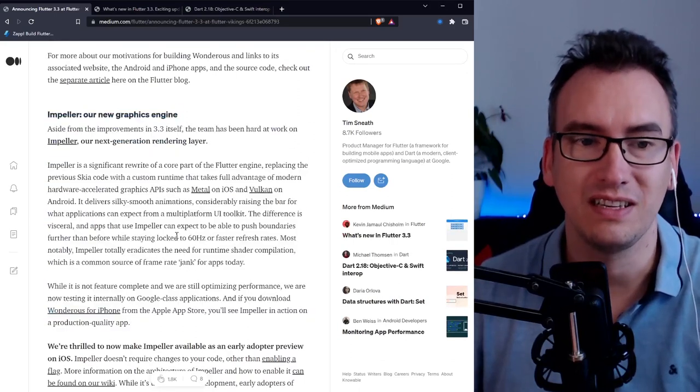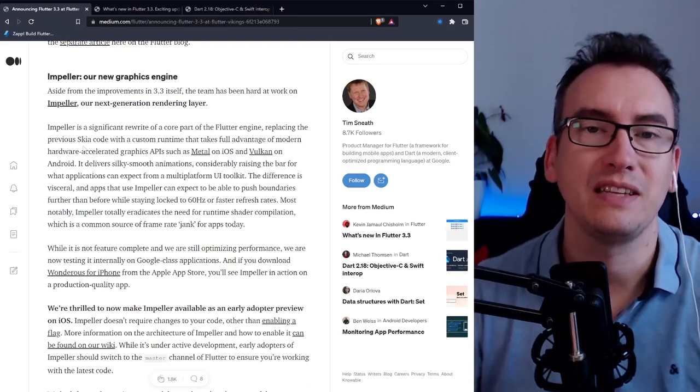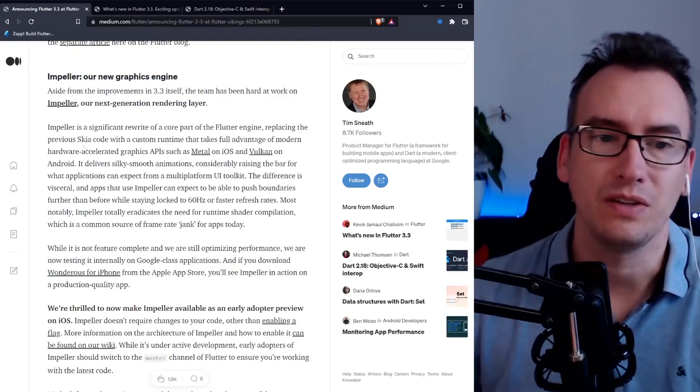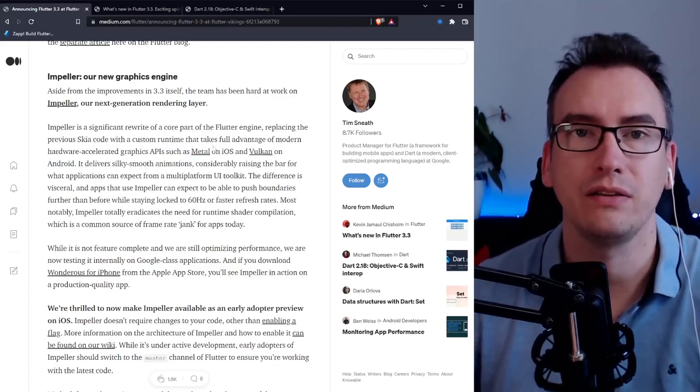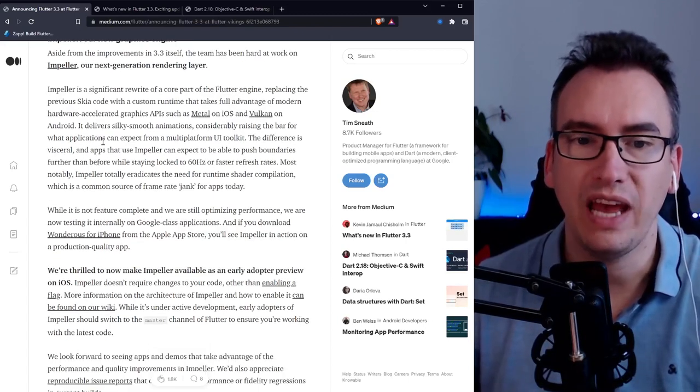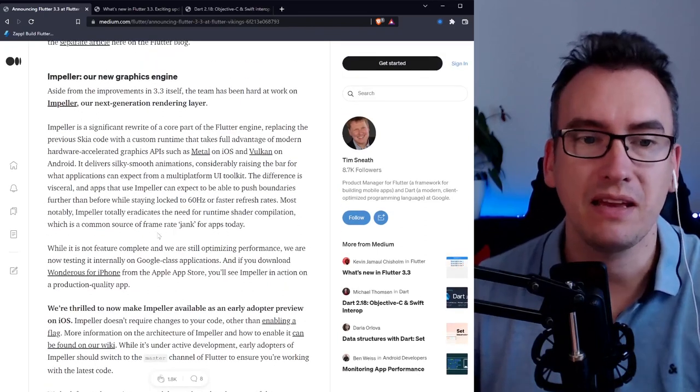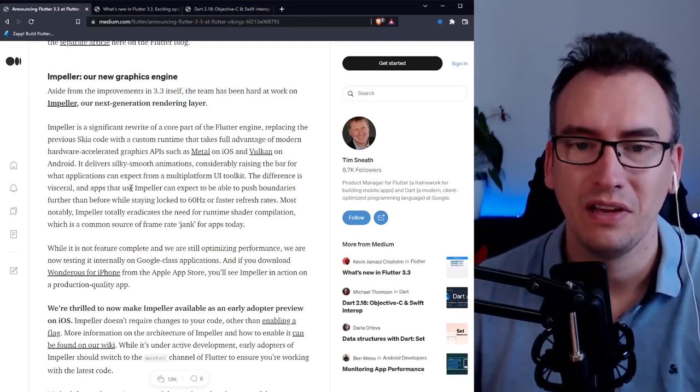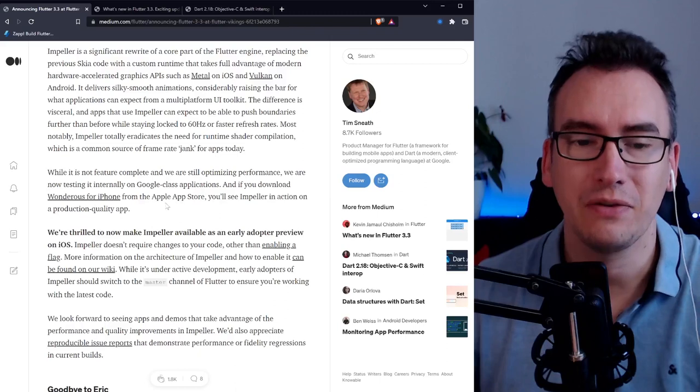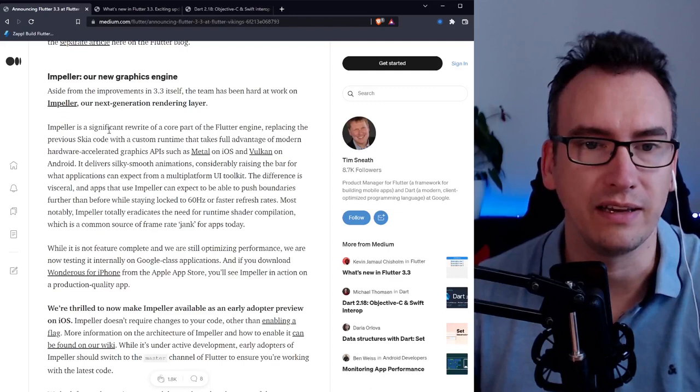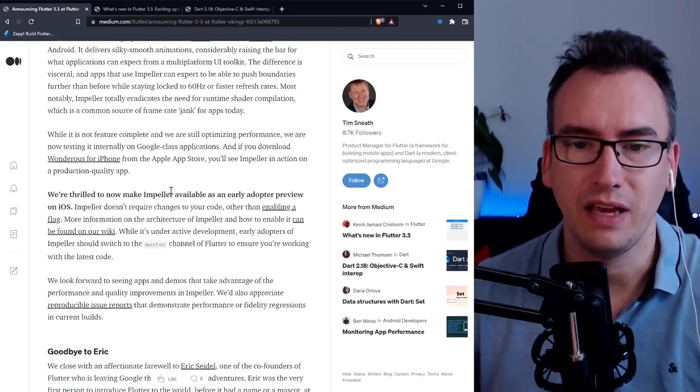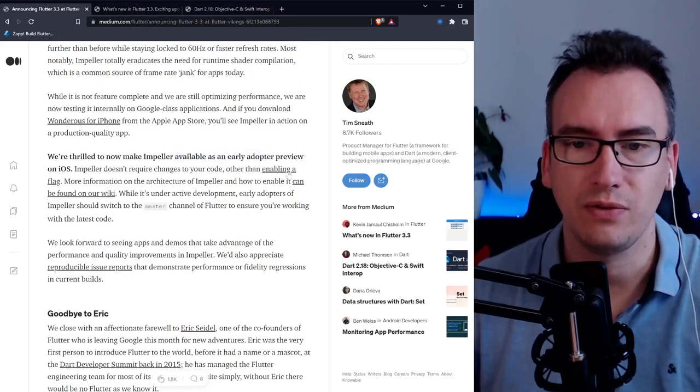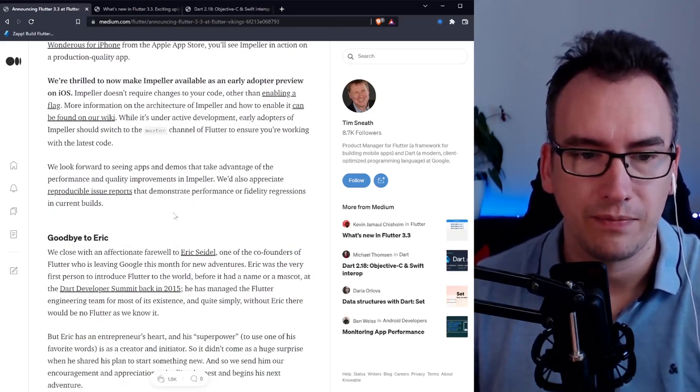What I found most interesting is the impeller, our new graphics engine. You probably heard that Skia is our engine that we're using, but it has some problems with the newer versions from Metal and Vulcan. Now with the new impeller framework we have the possibility to remove a lot of jank, make it way more smooth. He calls it silky smooth even. This will be a new game changer for Flutter. Just make sure if you want to use it, this is just at the moment available for the early adapter preview on the master channel.